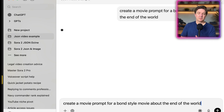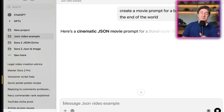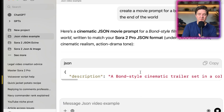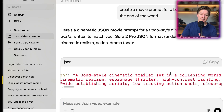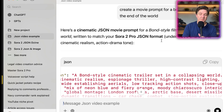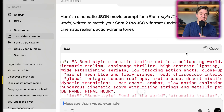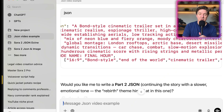Now I can say to it: 'Create a movie prompt for a Bond style movie about the end of the world.' Based on the example file already in the project, it now knows how to create these JSON prompts and generates one in the same format. Here's a cinematic JSON prompt for a Bond style movie about the end of the world, written to match your Sora 2 Pro JSON format under 1,800 characters — cinematic realism, action, drama tone. Let's drop this into the project and see what it produces.